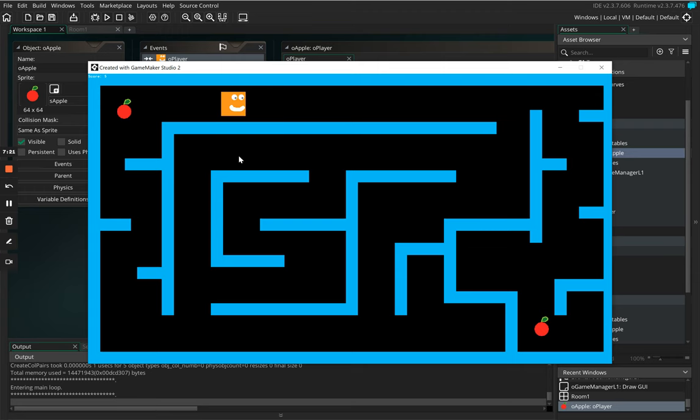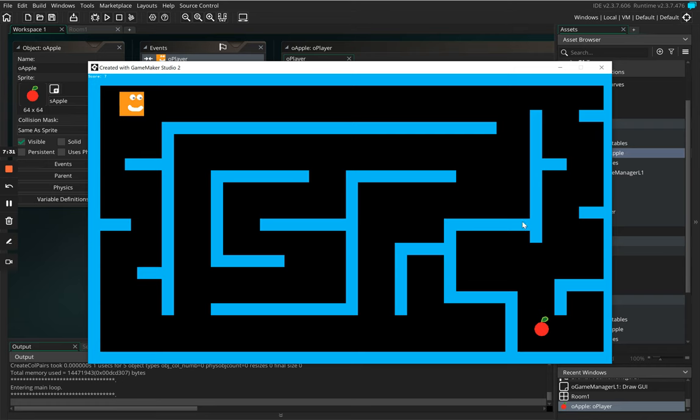So so far we've created some collectibles, we've added a score counter, and we've got our little object to move around the maze. In the next part what we're going to look at doing is creating some form of enemy which is going to then patrol part of the maze.